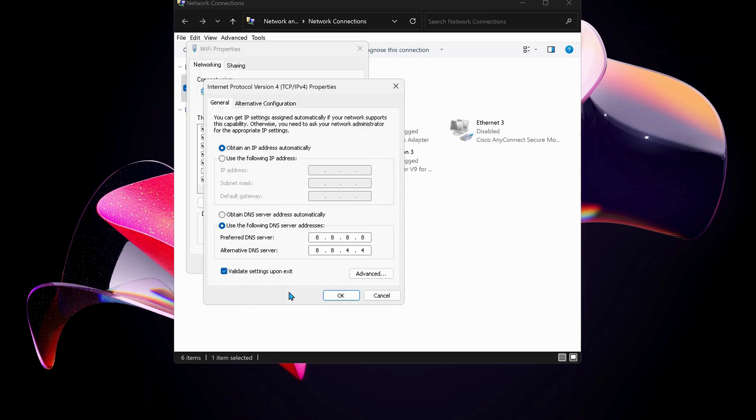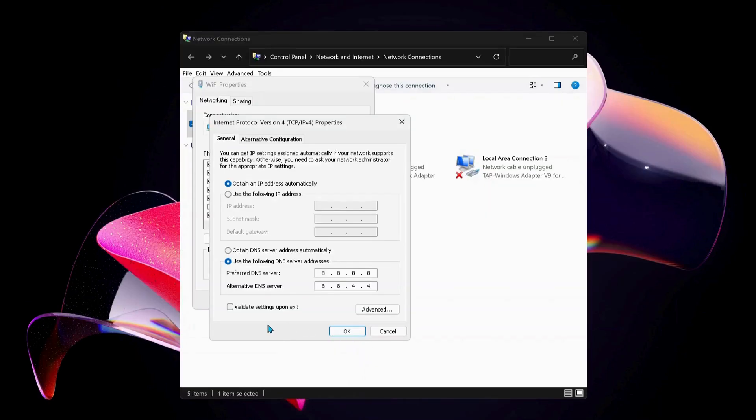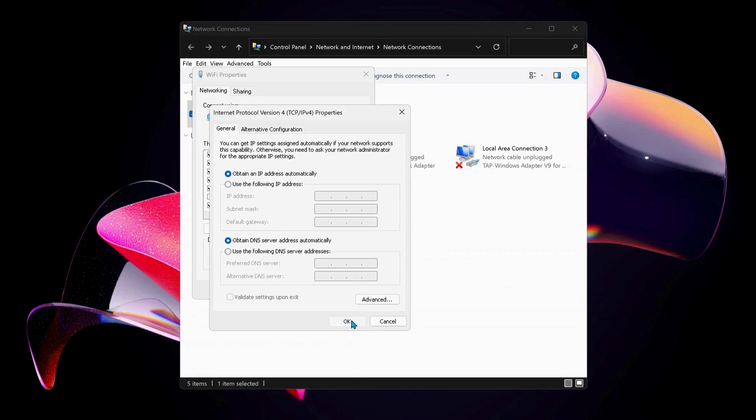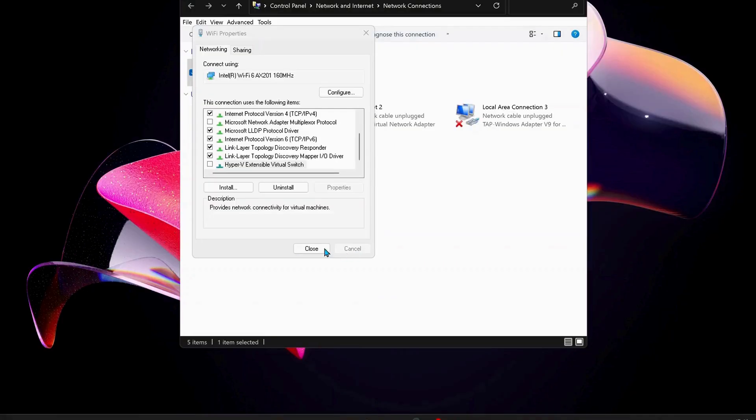Just in case you have already selected this option in the past and it still is not working, you can choose 'Obtain DNS server address automatically' instead and click OK. Next, close all this and open Command Prompt.